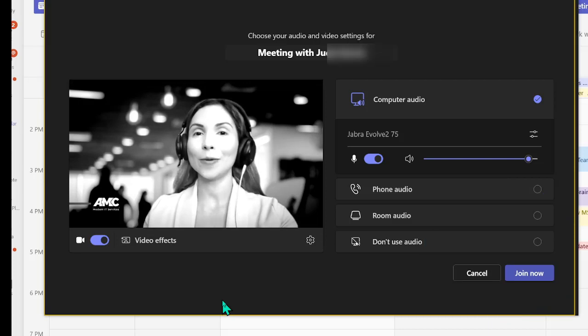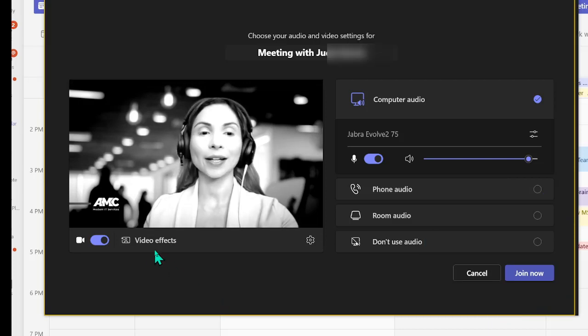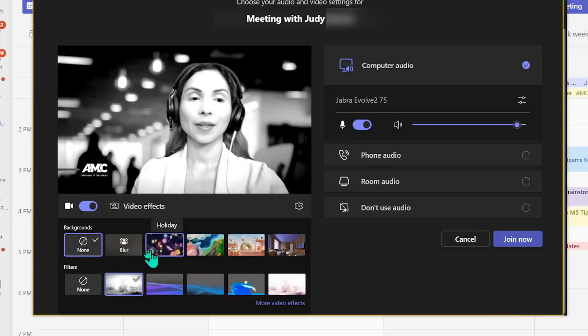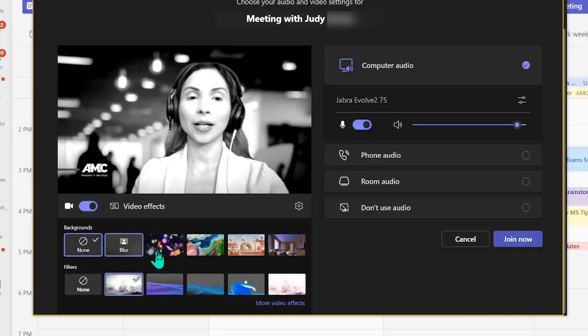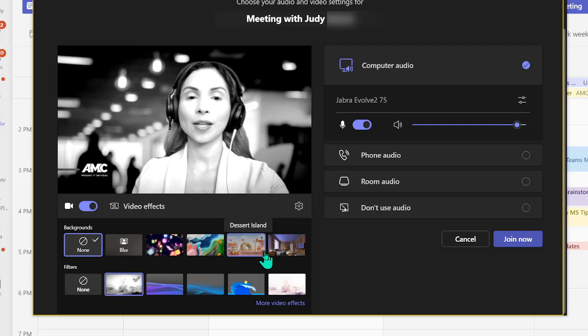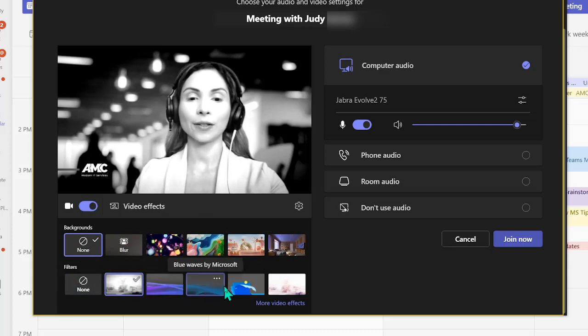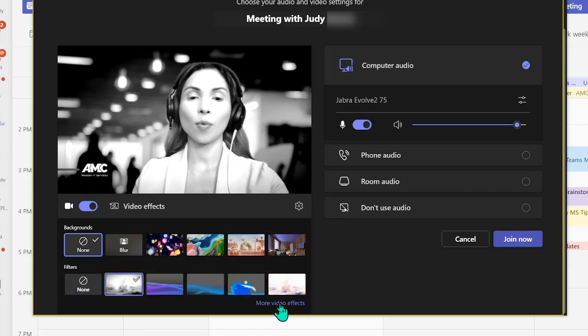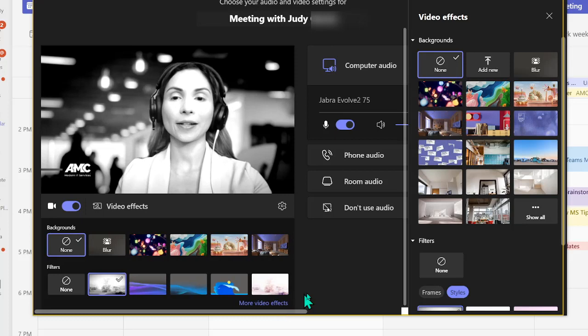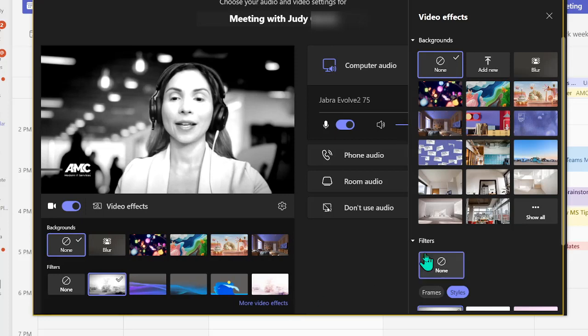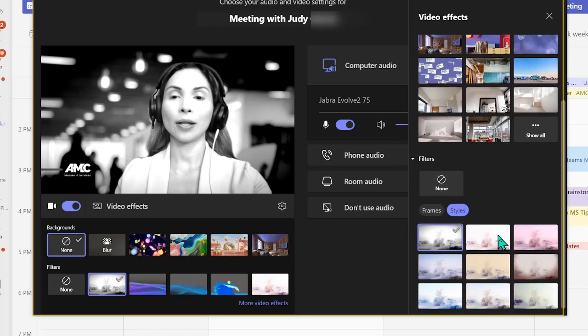When you start a meeting you can go ahead and click on video effects and decide to look at the backgrounds from here or go down to the filters and check out more video effects. And then down below are the different styles.